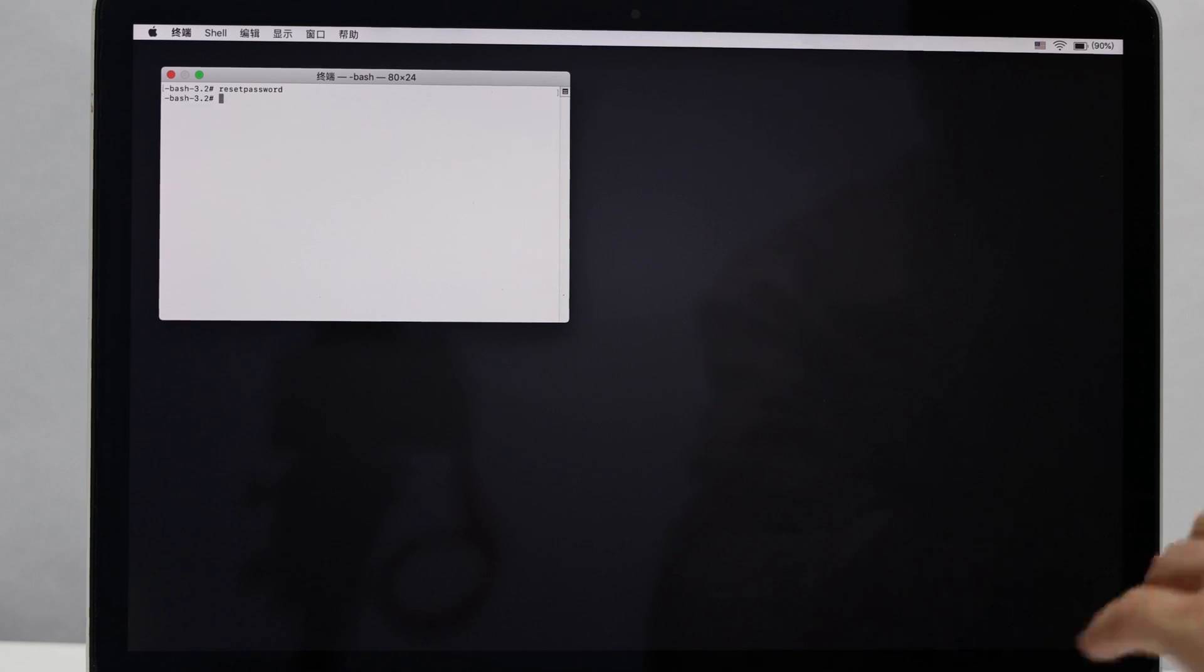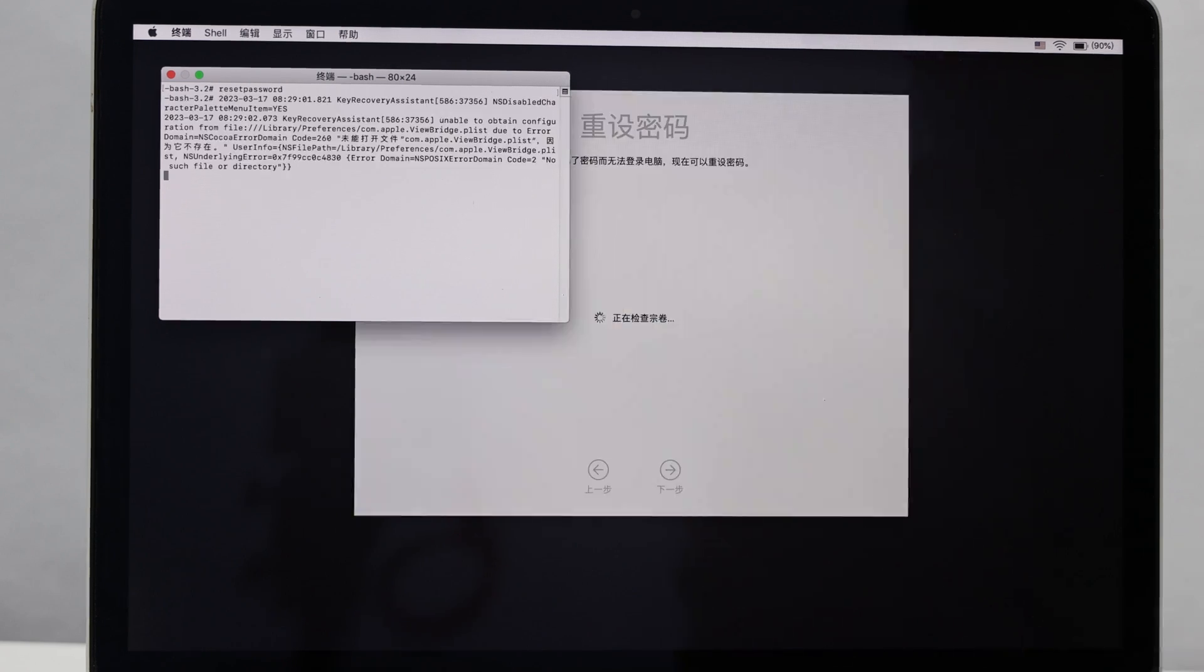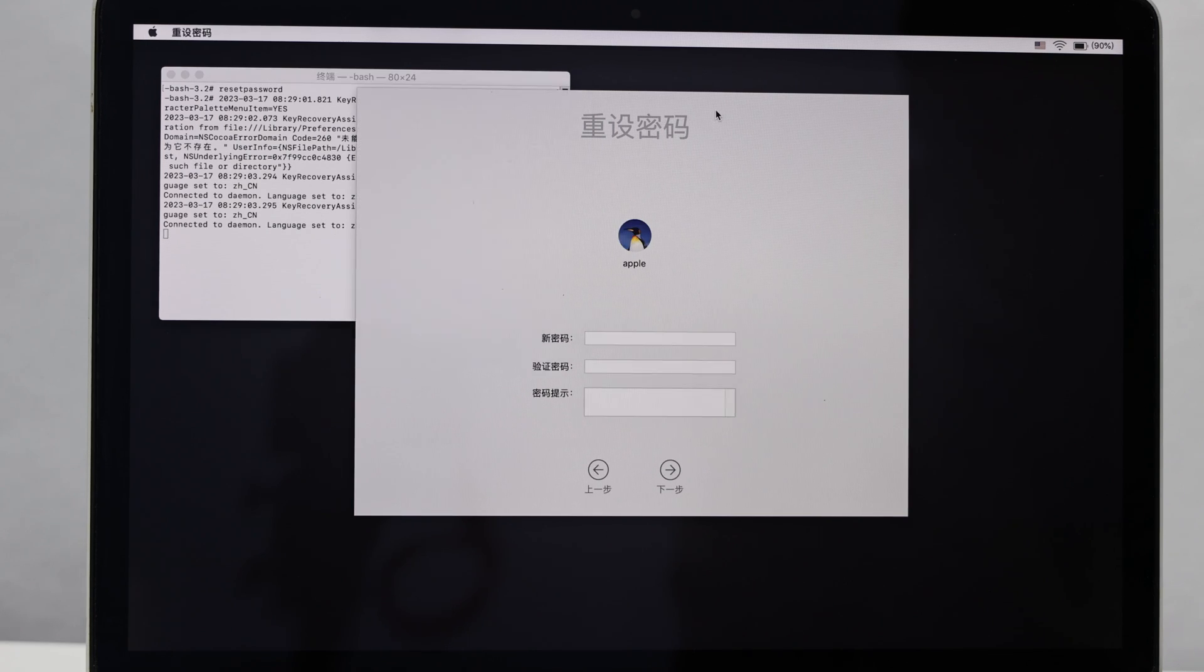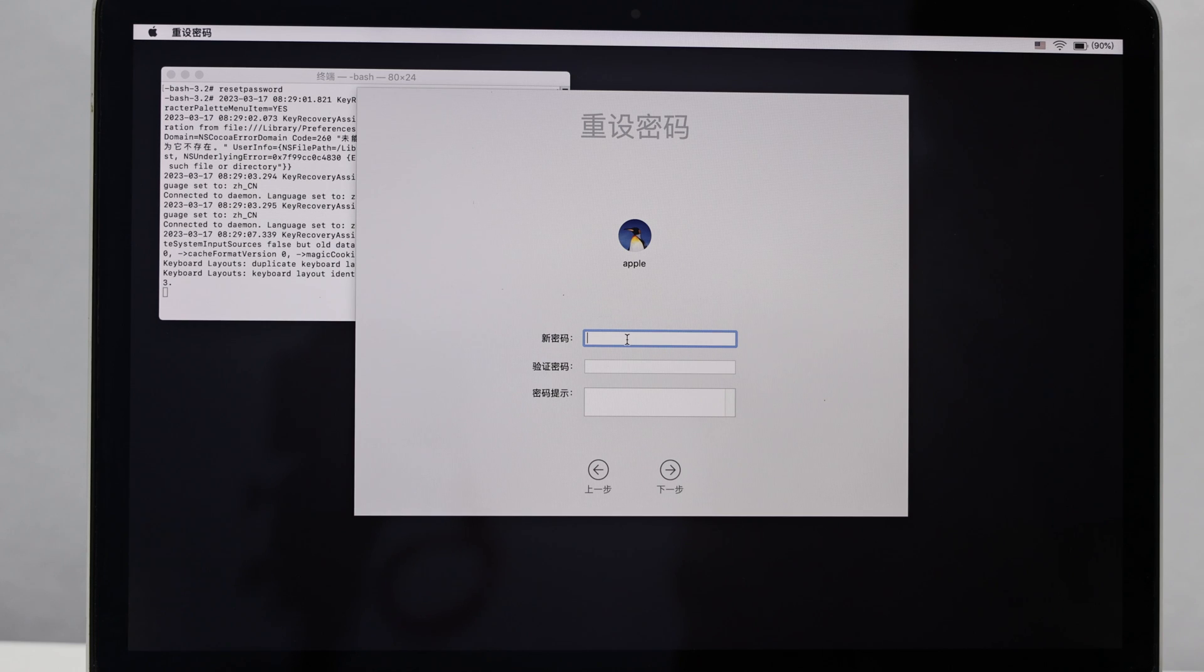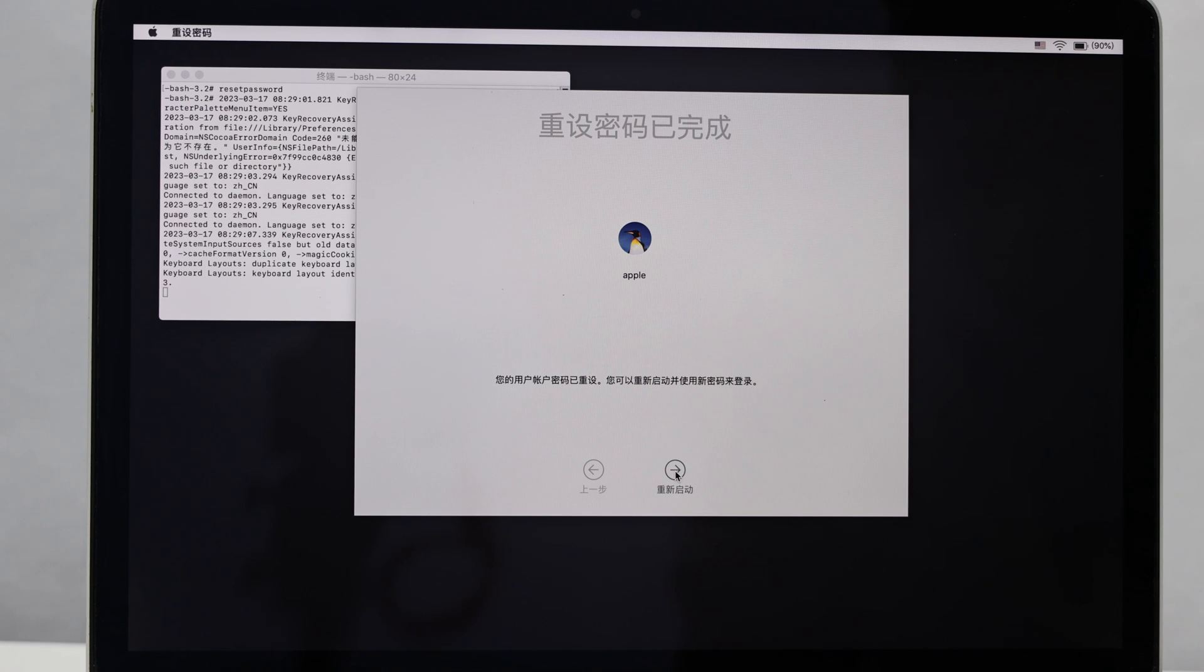Then appeared Reset Password window. Here you can set a new password or leave it blank. Click Next to show that your user account password has been reset, and you can restart and log in with the new password. Click Restart.